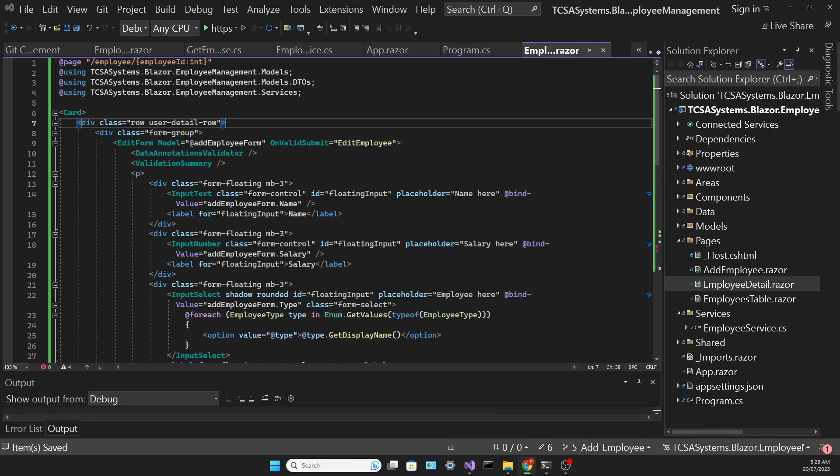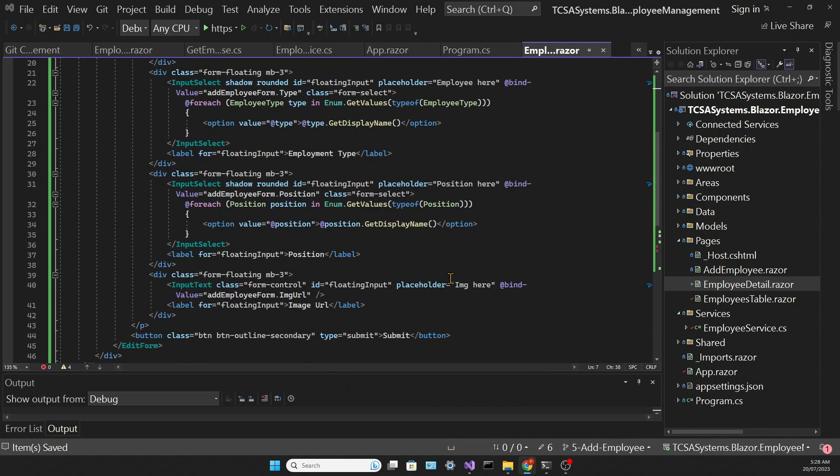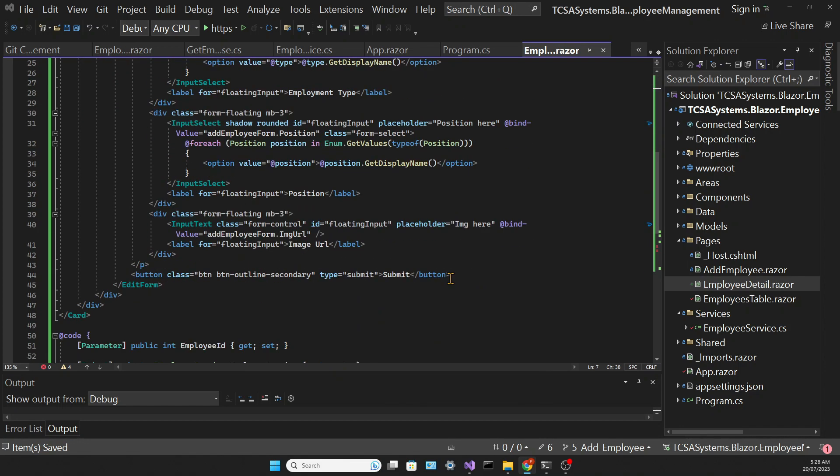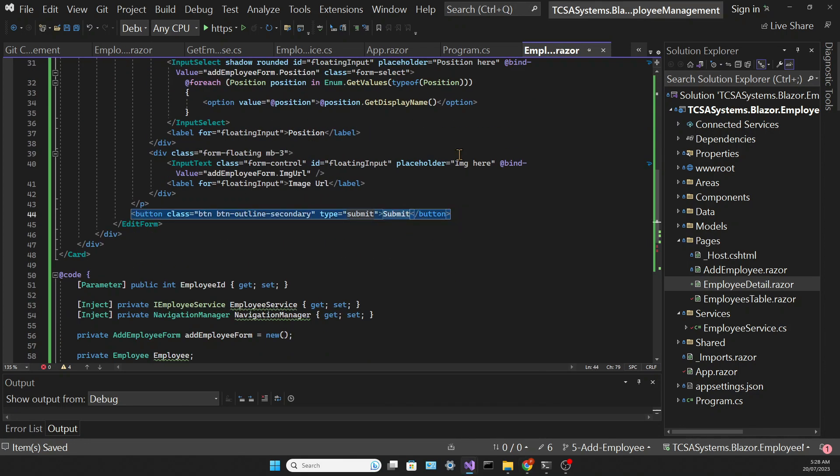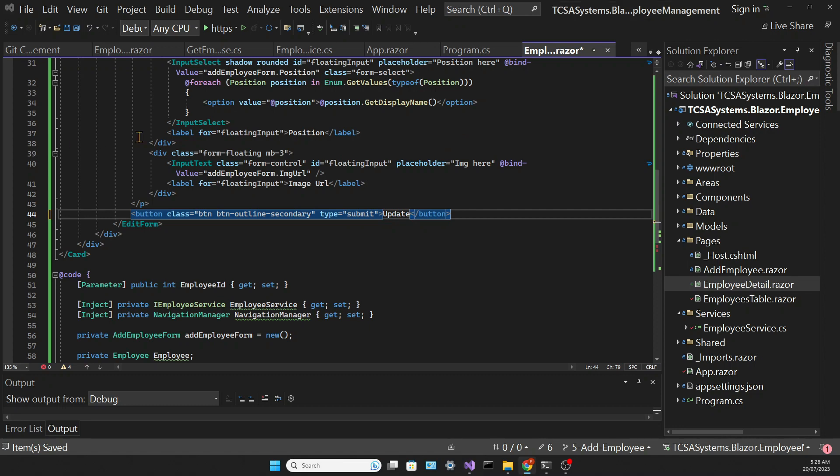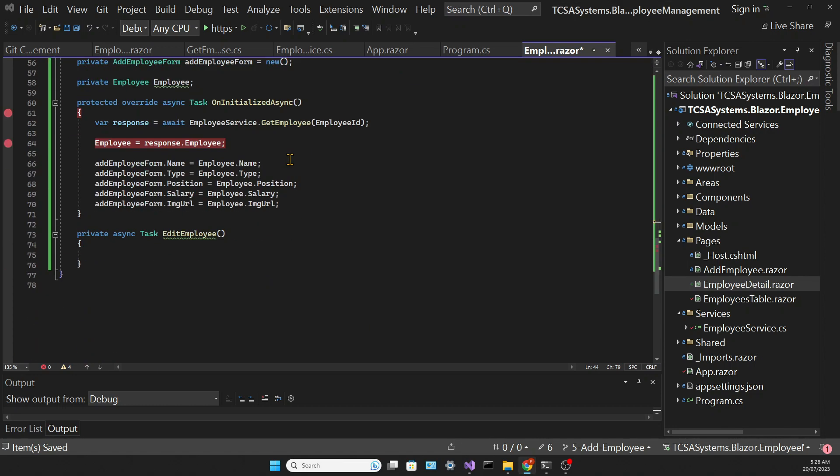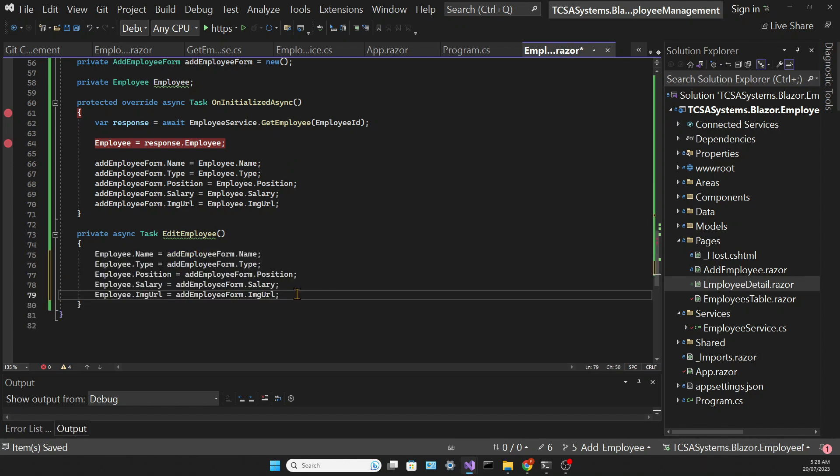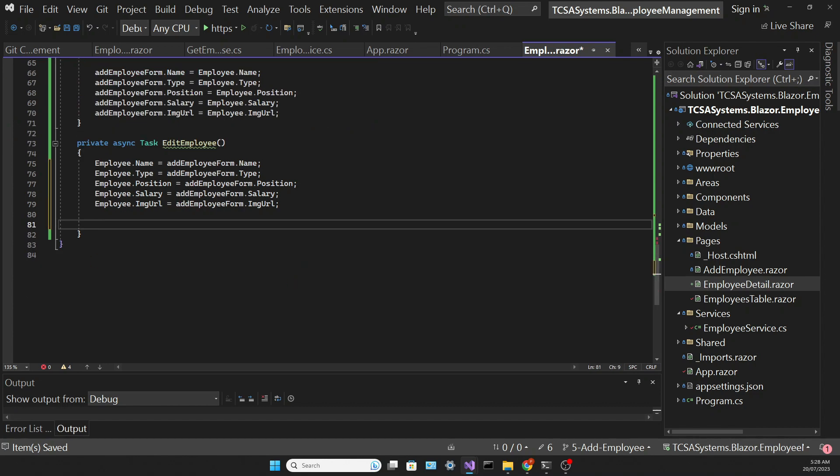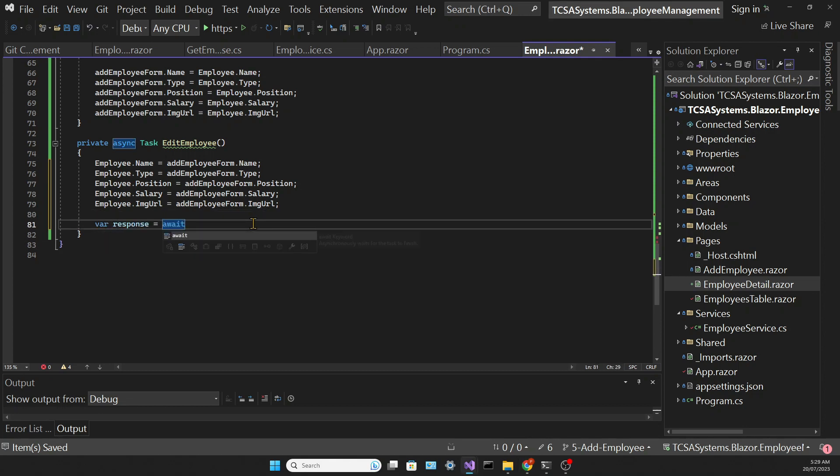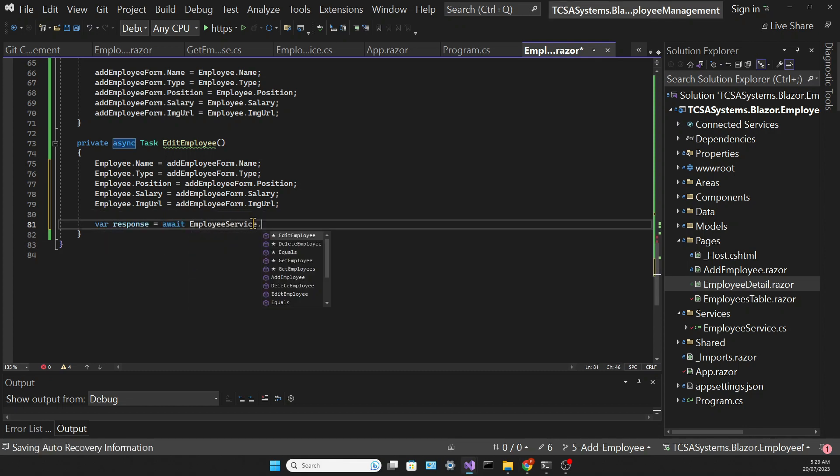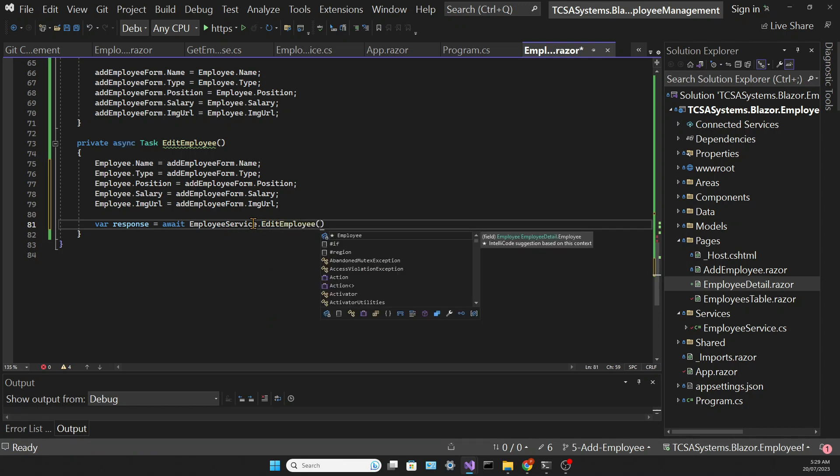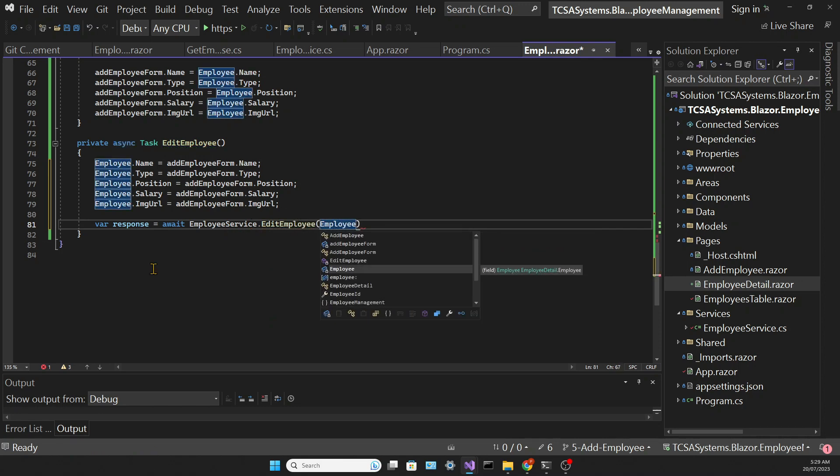First let's change the content of the button from submit to update. In the editEmployee method we need to map the data back again from the addEmployee form to the employee object, which is what our editEmployee method in the service expects. And for now once we update the employee we go back to the table.